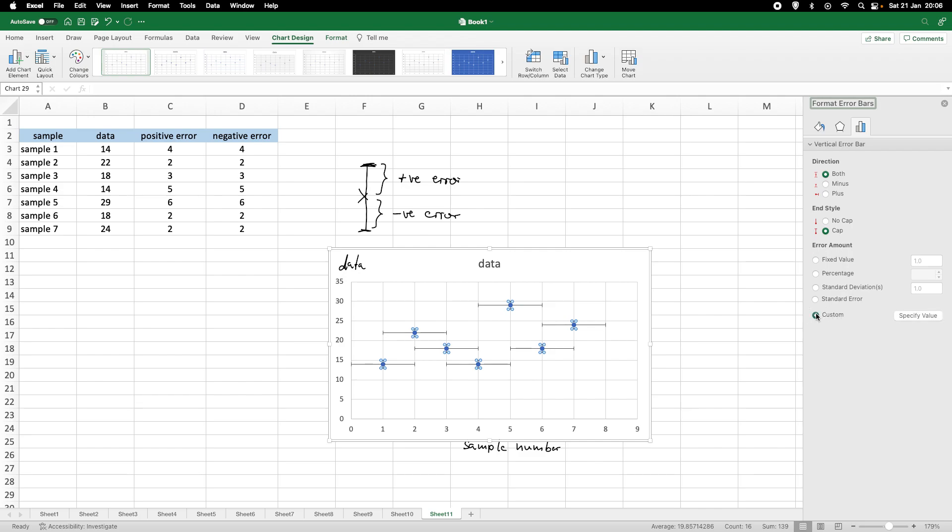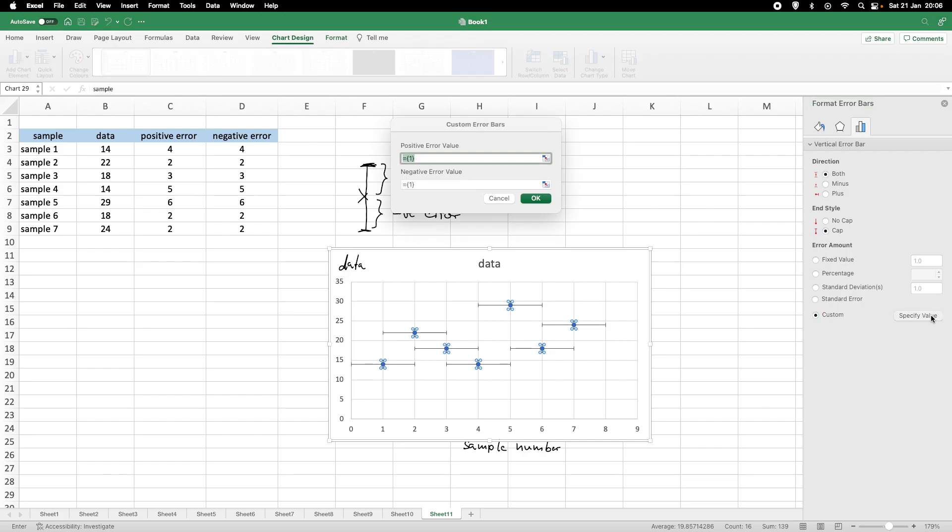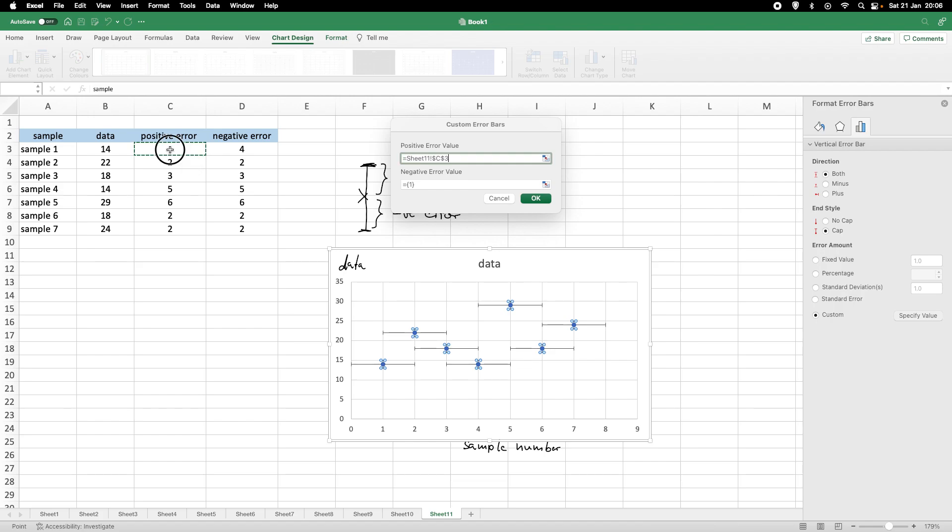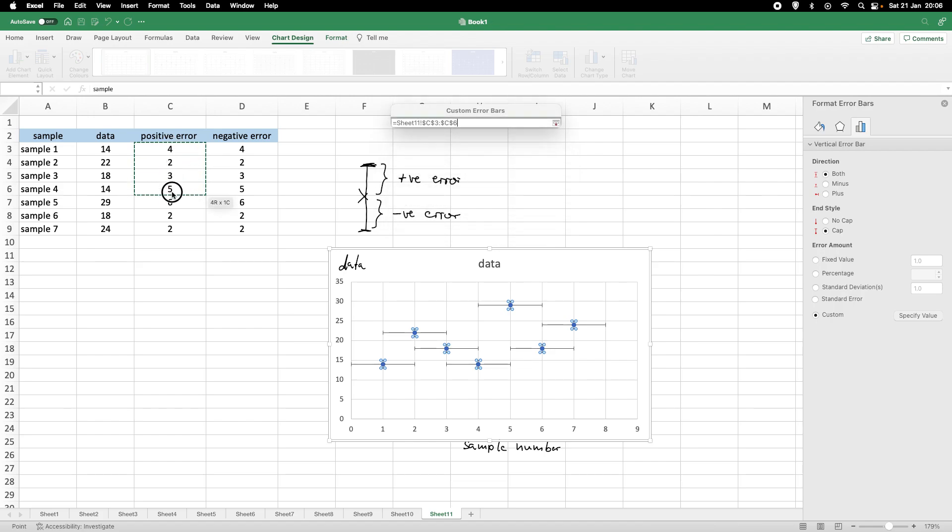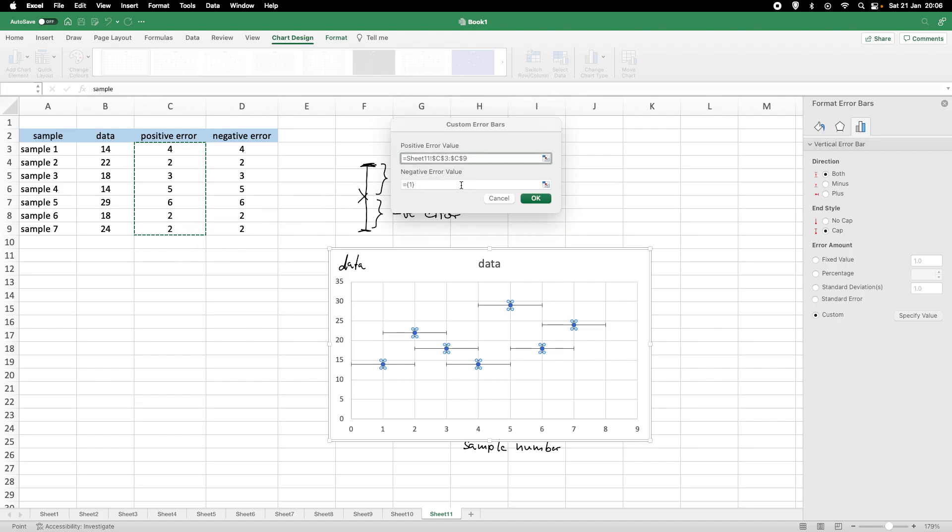So, we click on Custom Error Bars. And, now we need to specify the values. So, the program asks us for the positive error bar. So, with this highlighted, I keep the left mouse button clicked and pull the mouse down. And, we see that we've got a whole range here now for the positive error bar.